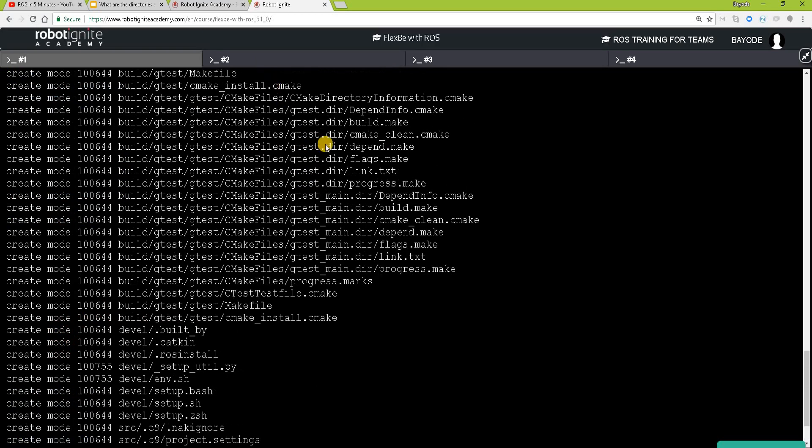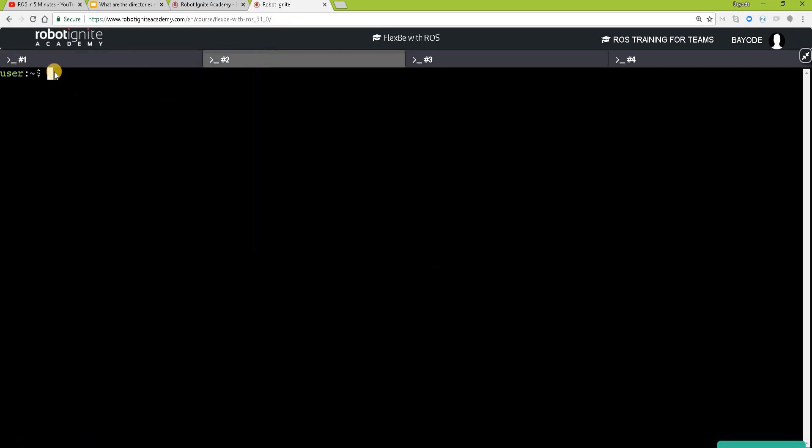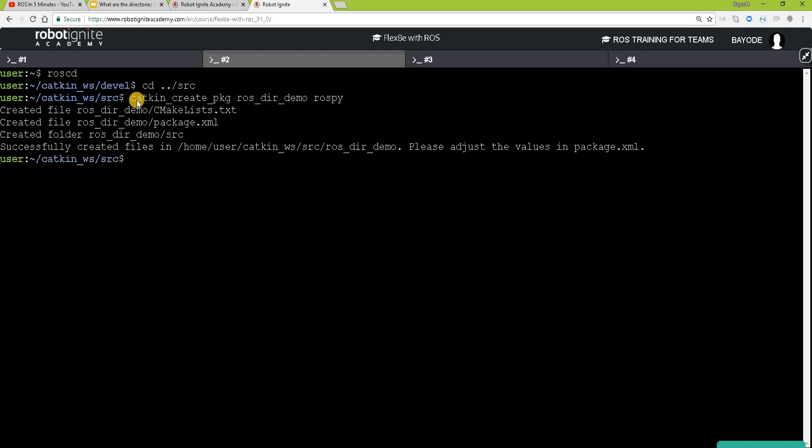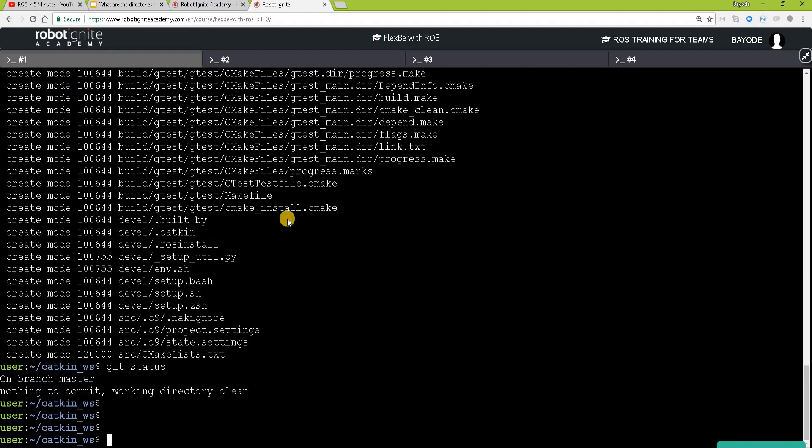Now we are going to create a package which is the first step. To do that, we need to move to our src folder. So let's create a simple package, ROS directory, and dependency, let's say rospy. Great. So we've done that. Now let's go back and check what we have.